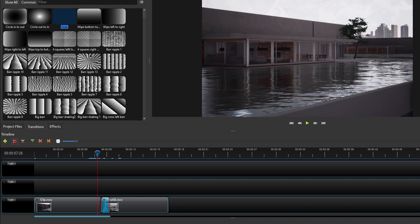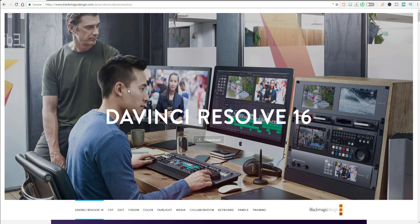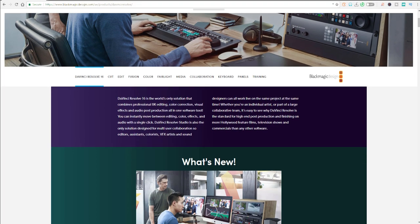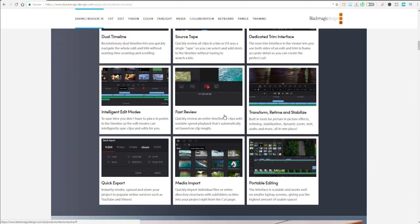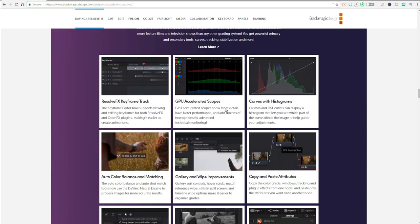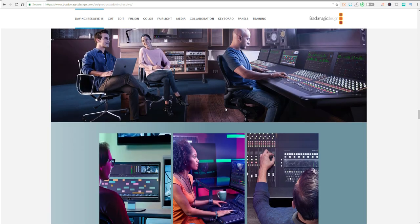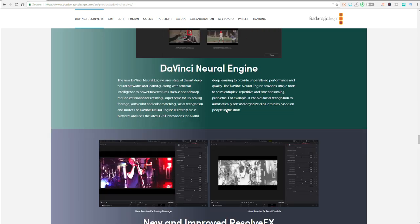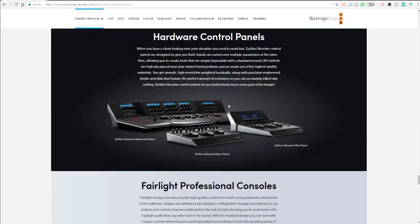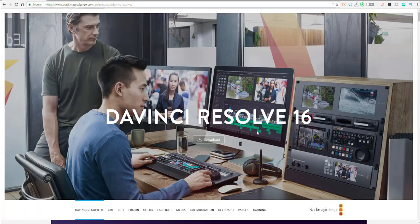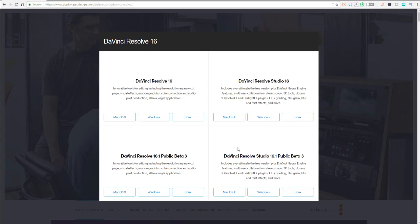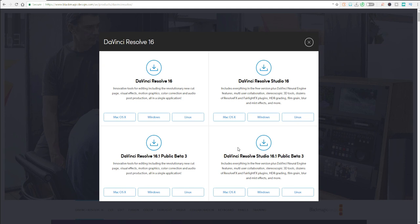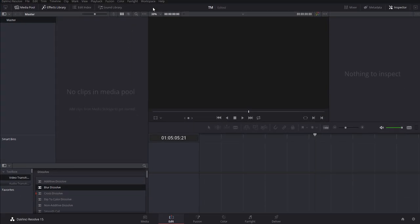Next up is DaVinci Resolve. We already covered a tutorial about this one. You can come over to the website blackmagicdesign.com — the link will be in the description — and get DaVinci Resolve 16 or whatever version is available when you're watching this, for free. Resolve is free and it's a very powerful editing program. If you want to do color grading, I'll put a link to the other video for that.